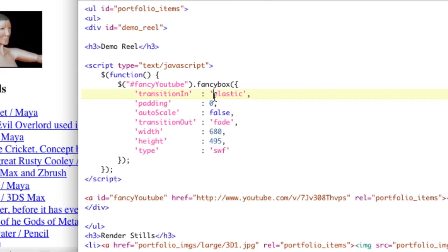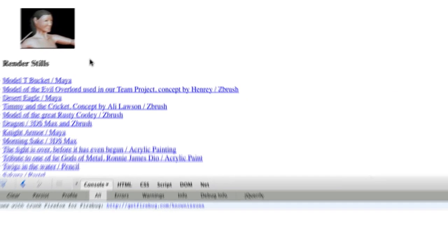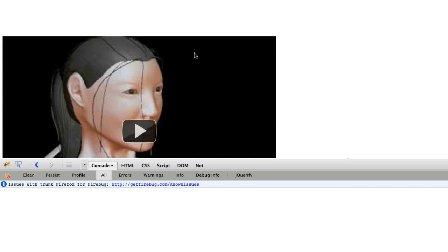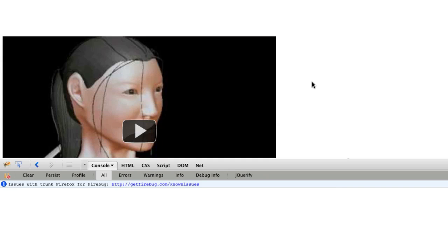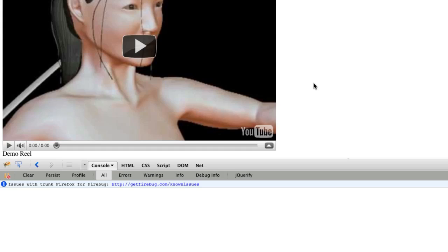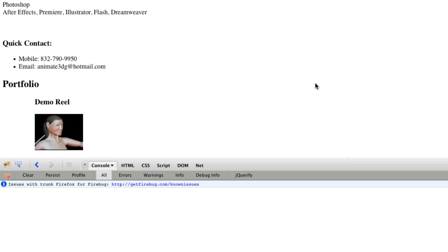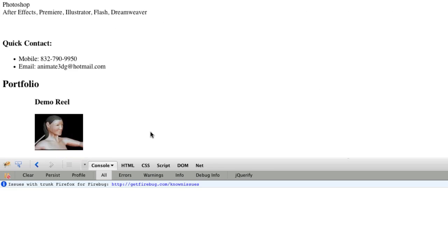So if I save this and refresh the page now and click the video, the video attaches to the bottom of the page. So we're not there yet, but we're close. So that means that if the script is working, it means that the CSS is off.